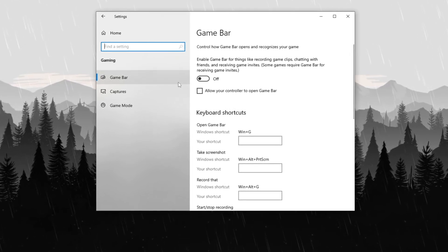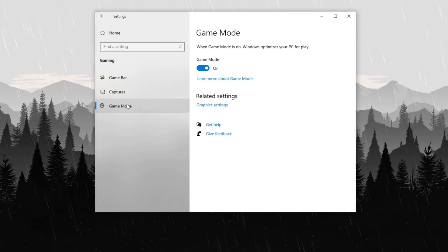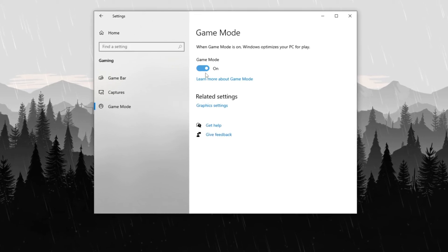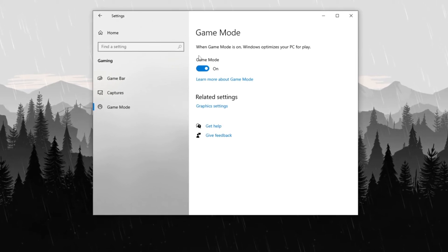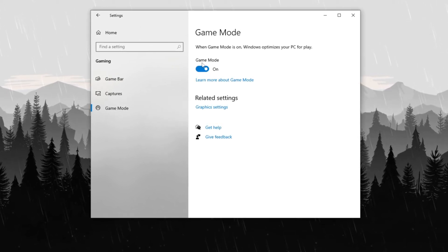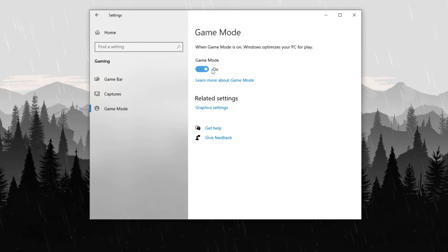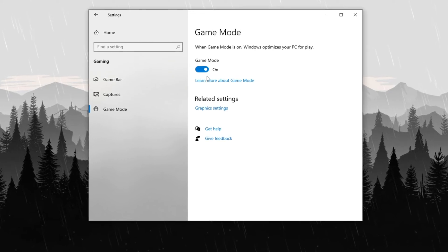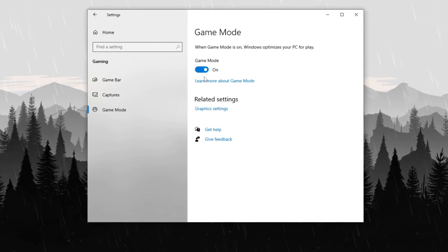Next, navigate to Game Mode and ensure it is turned on. This setting prioritizes gaming processes while minimizing background interference, resulting in smoother gameplay and improved responsiveness.